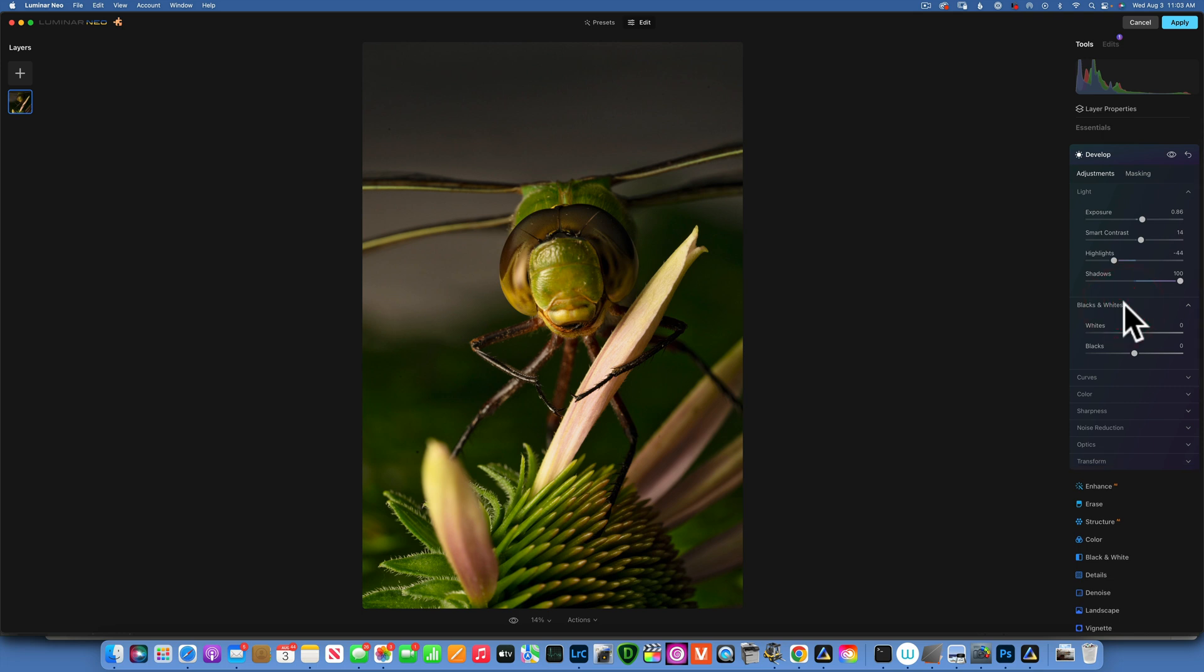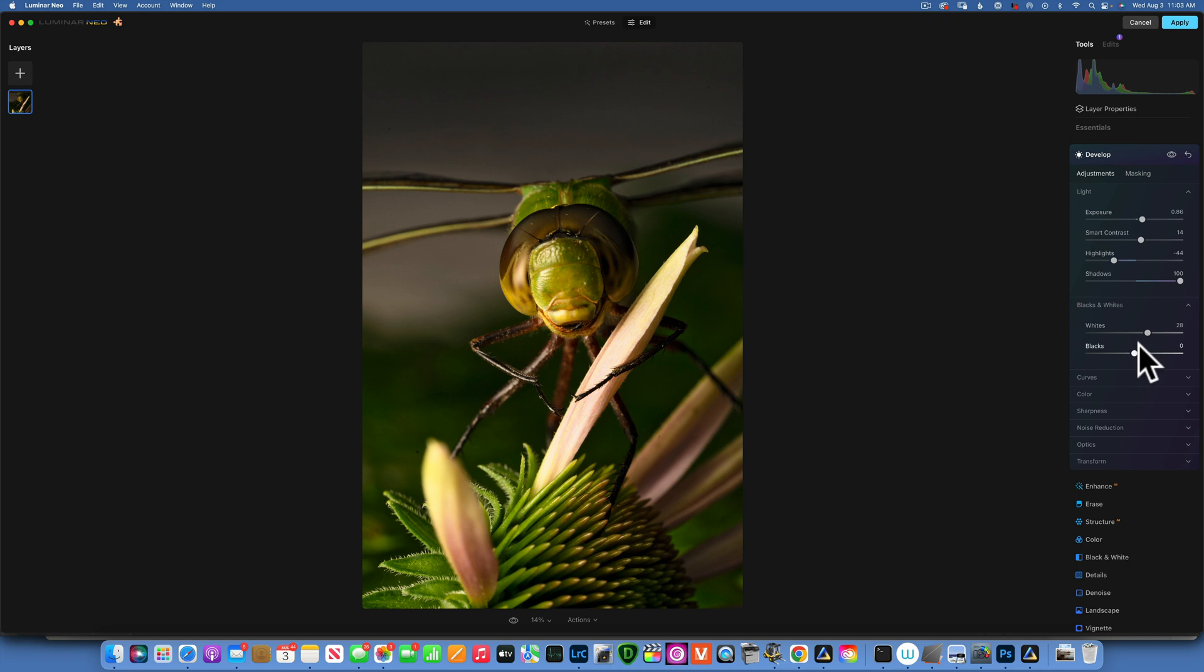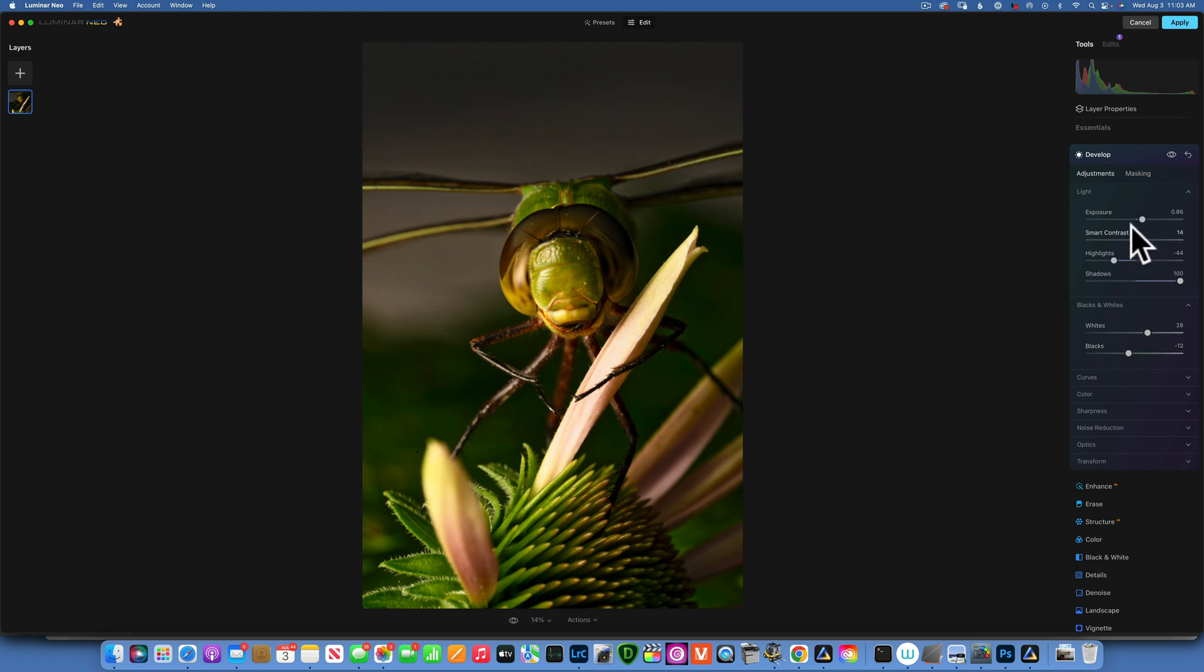Moving on into the blacks and whites - for the whites I want to add some, let's see 28, that looks good to me. And for the blacks I will bring them down just to create a little bit of contrast, not too dark again, so negative 12. That looks great. I think we are done with Develop for now.